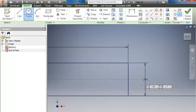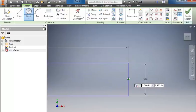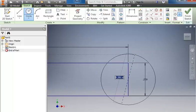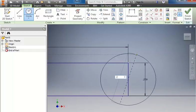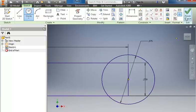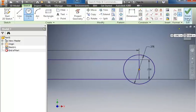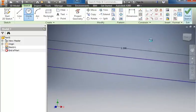Same thing on the other side. So right in the center, 0.1875 times 2, and enter. We'll finish the sketch.